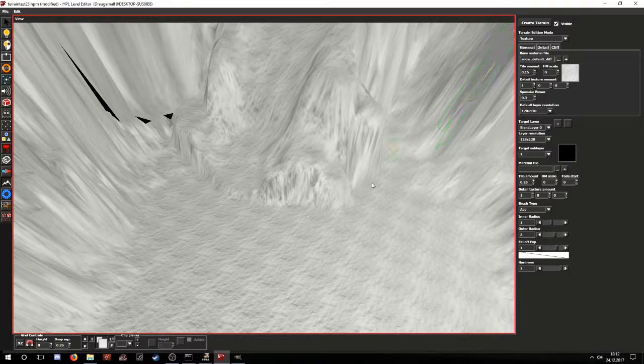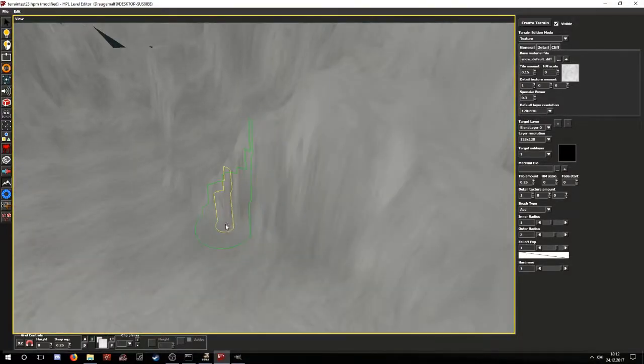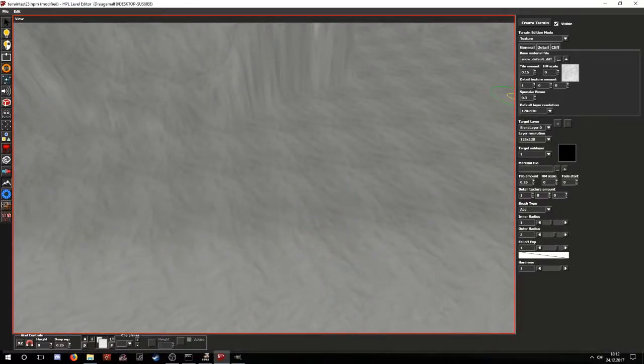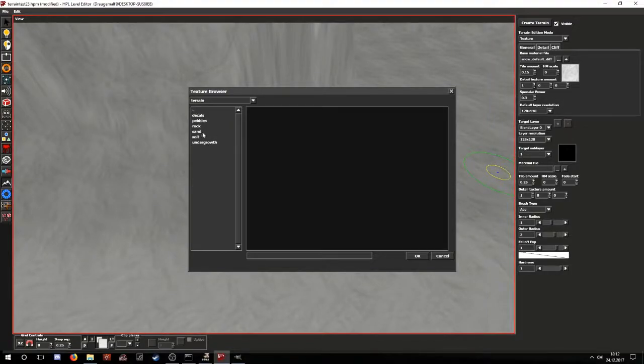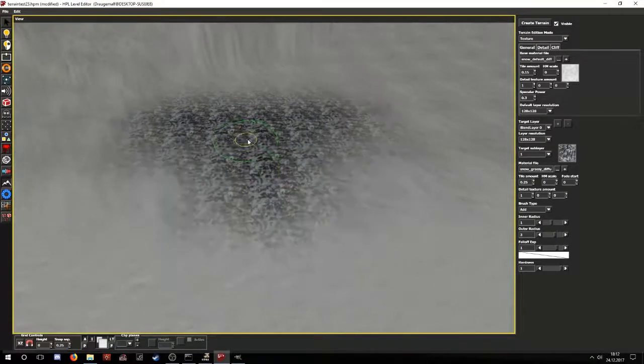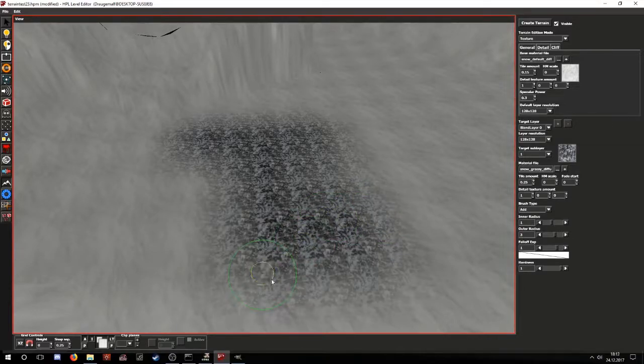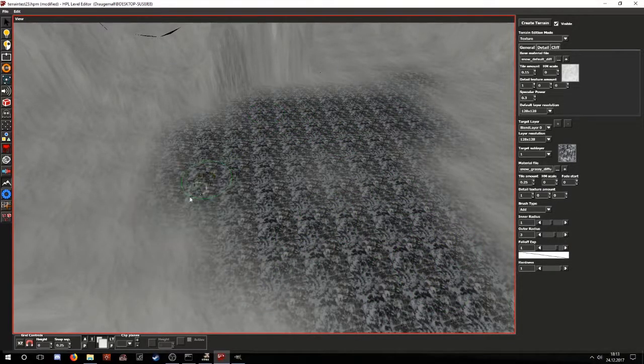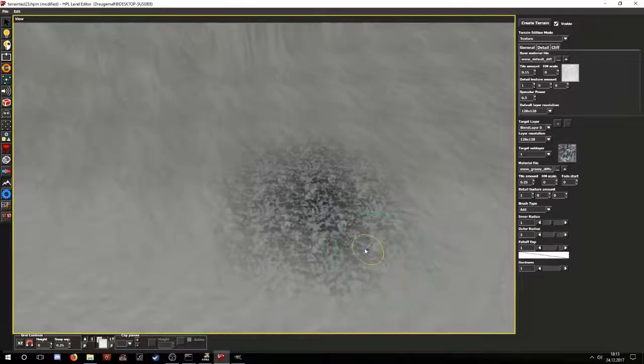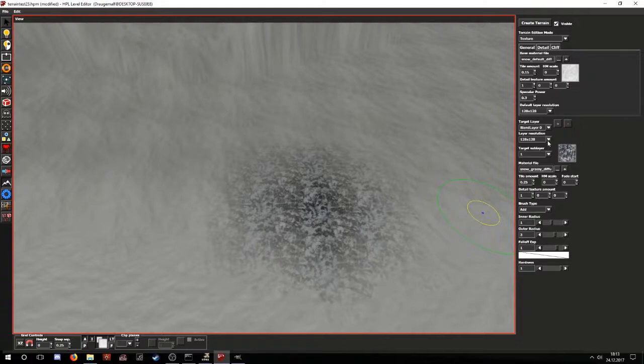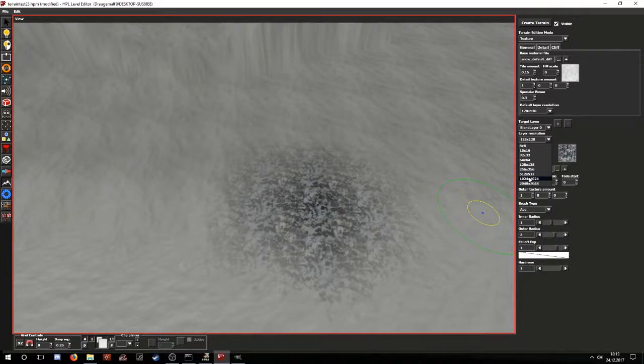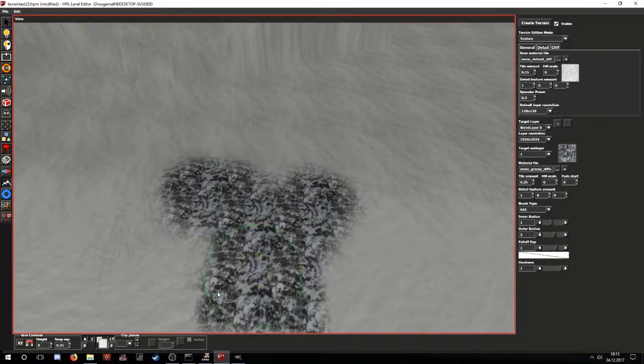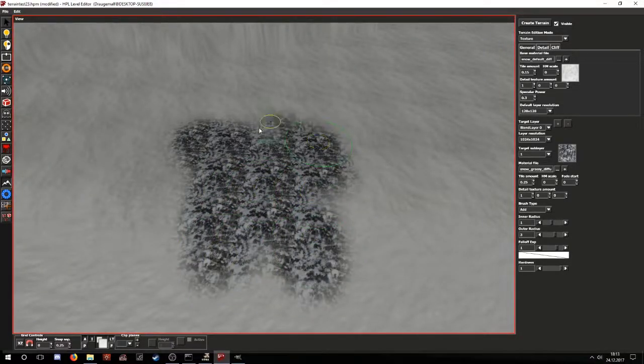We might want to have more than one texture on the terrain. So in order to have this, we must assign a material to the blend layer. Now if we try to paint it, we will notice that there's something wrong with the way we're painting it. The brush doesn't really fit with what we're doing. So in order to fix this, we have to set the layer resolution to be the same resolution or close to that of the height map. So if I set it to this, I will be able to smoothly paint the terrain.